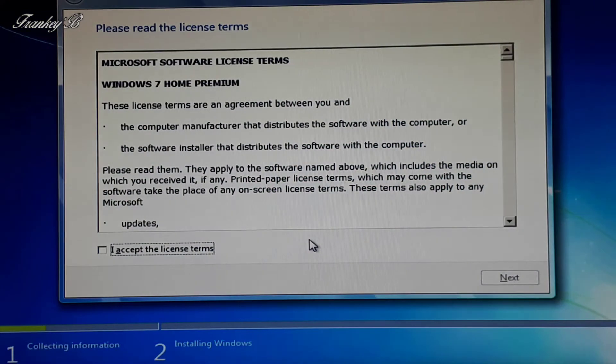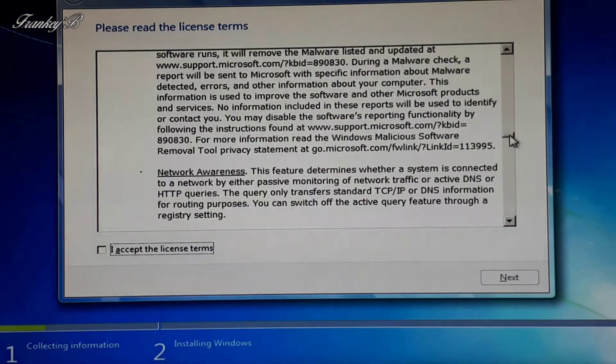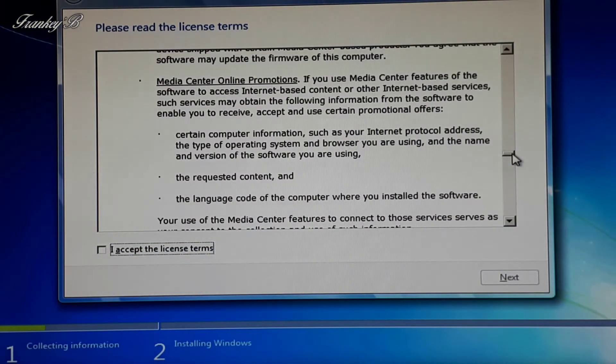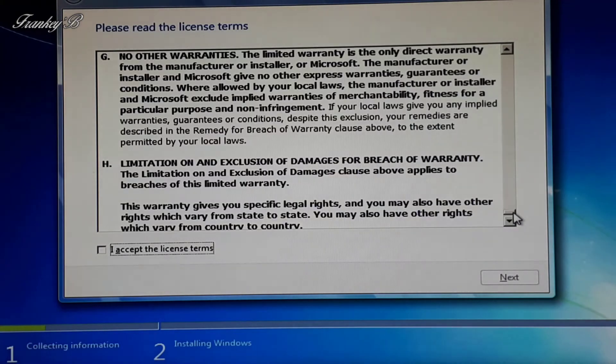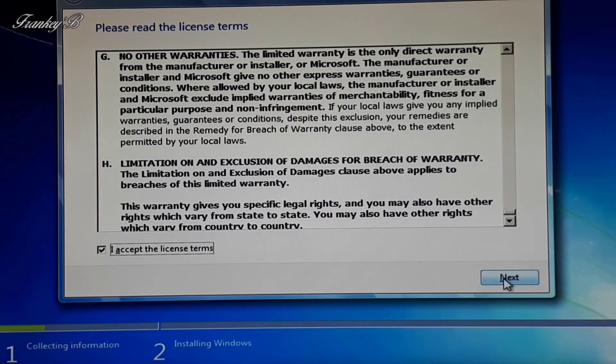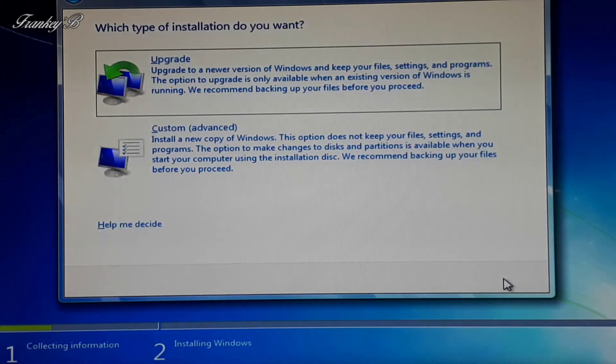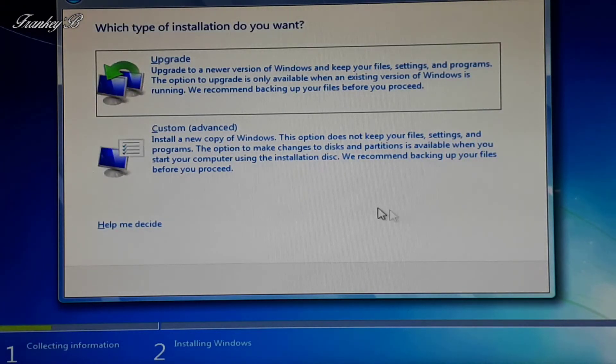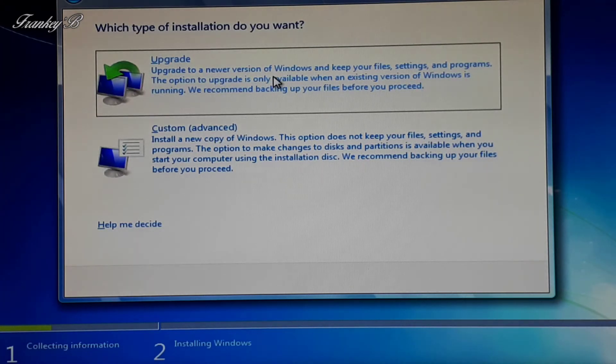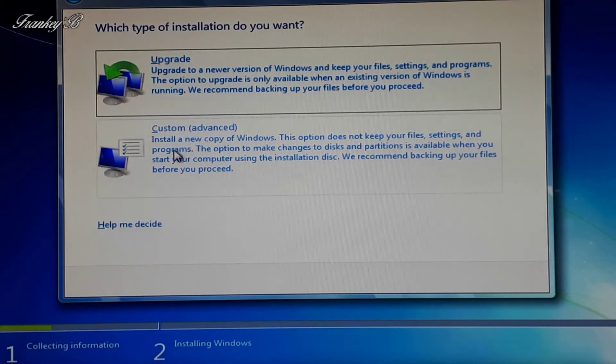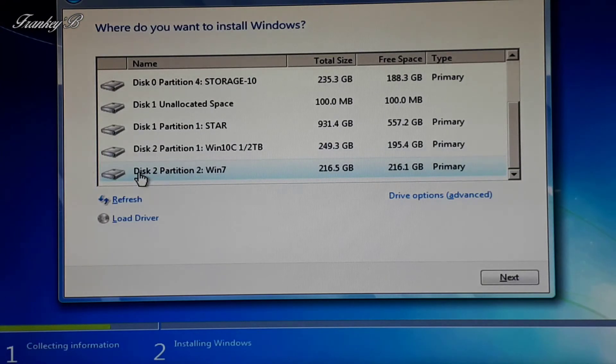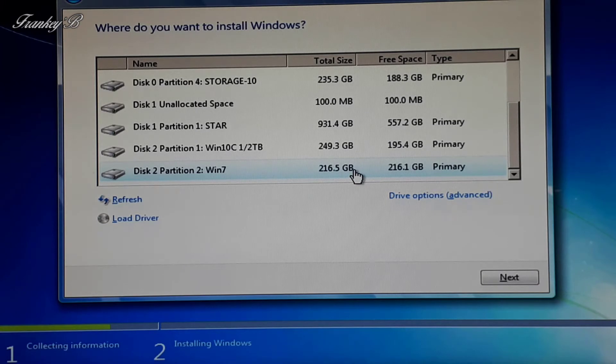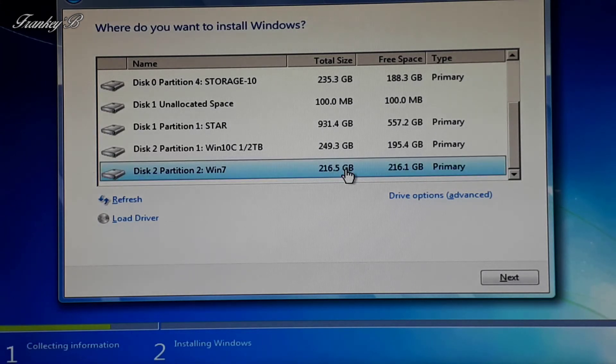Next thing we need to do is accept the terms and conditions, and then click Next. Now this is where you get to choose whether to upgrade or custom advanced type installation. We're going to choose Custom Install. And now we get to choose where to install the Windows 7 operating system, and we're going to select the Windows 7 partition.